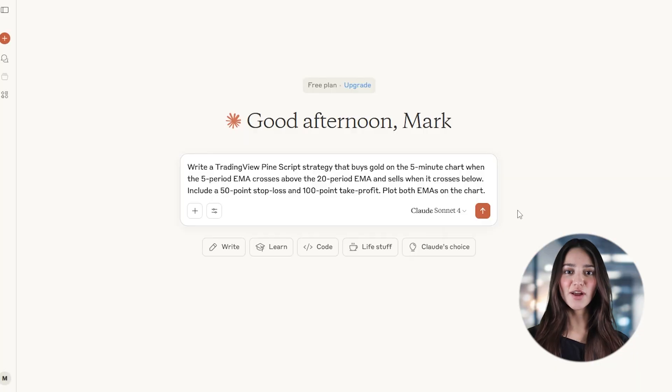If you trade gold on lower time frames, you know how quick the market can turn. With AI and TradingView, you can now automate a 5-minute scalping setup for gold. No Pine Script experience needed. Here's how to do it.